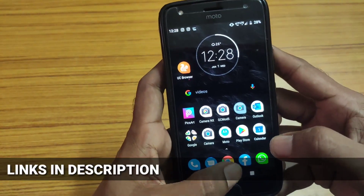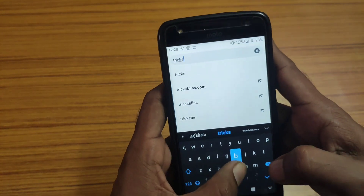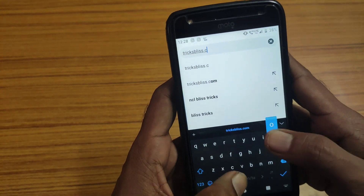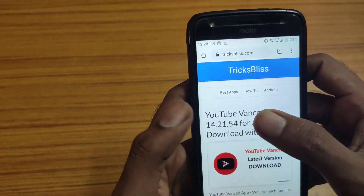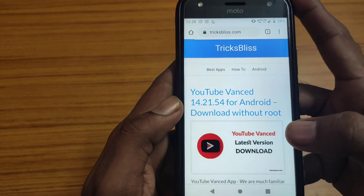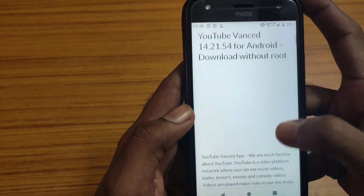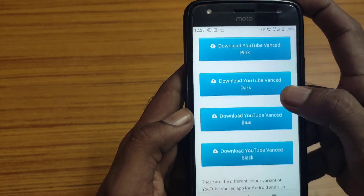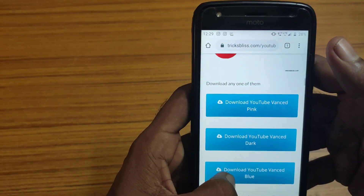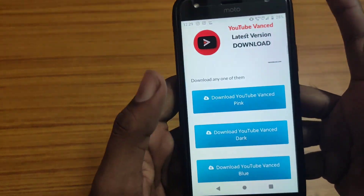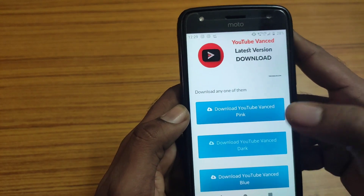Open up your Chrome browser or any other browser on your Android phone and search tricksblitz.com in the address bar and hit enter. You can see the YouTube Advanced app over there. The YouTube Advanced app comes with four different colored themes, so you can choose any one of them — pink, dog theme, blue, and black. I'm going to download the dog theme.